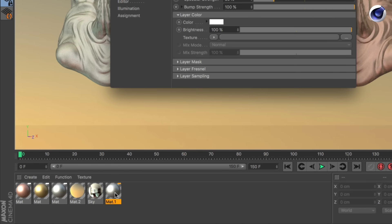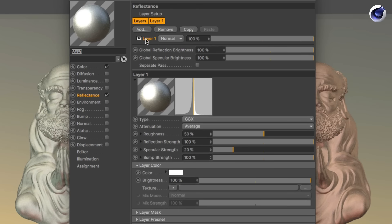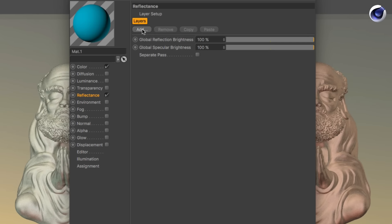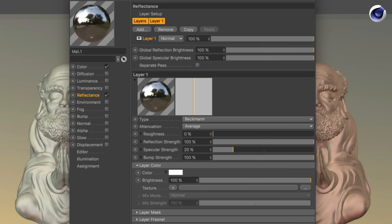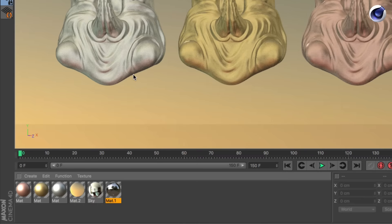If I change one of them — for example, delete the layer and add a Beckmann — the layer setup is different now. The others have GGX and this one has Beckmann as layer one, so they can't be edited simultaneously. If you select one of them, you can see these have the stripe at the upper right corner, but this one doesn't anymore.